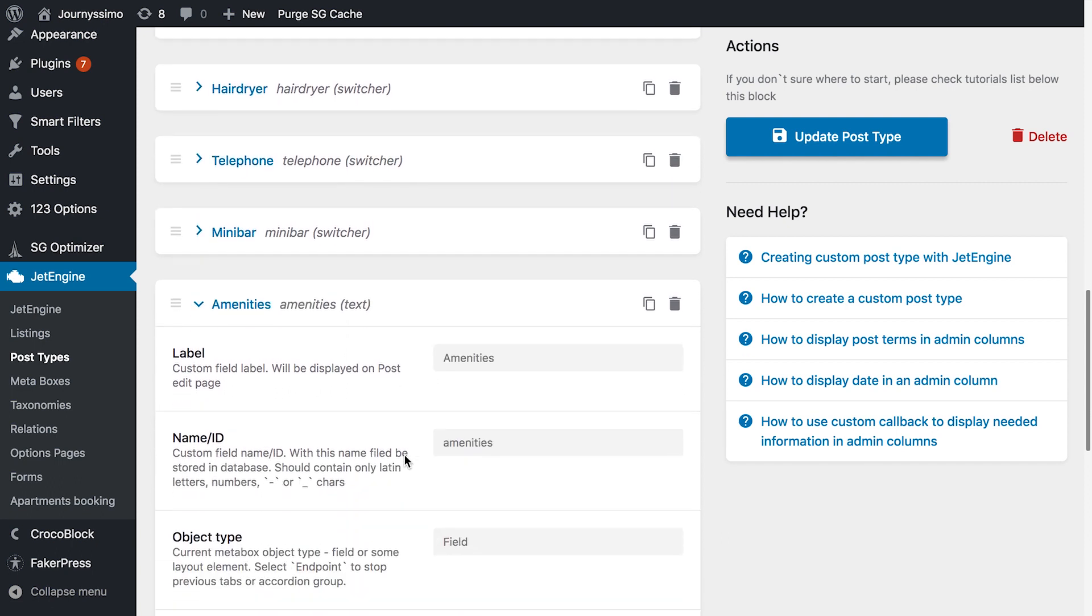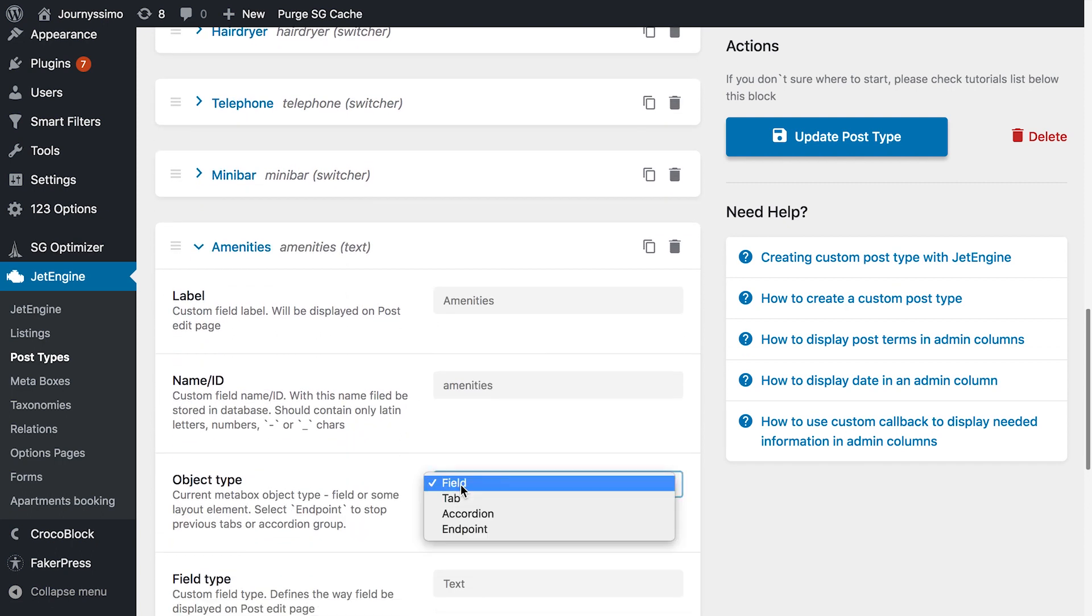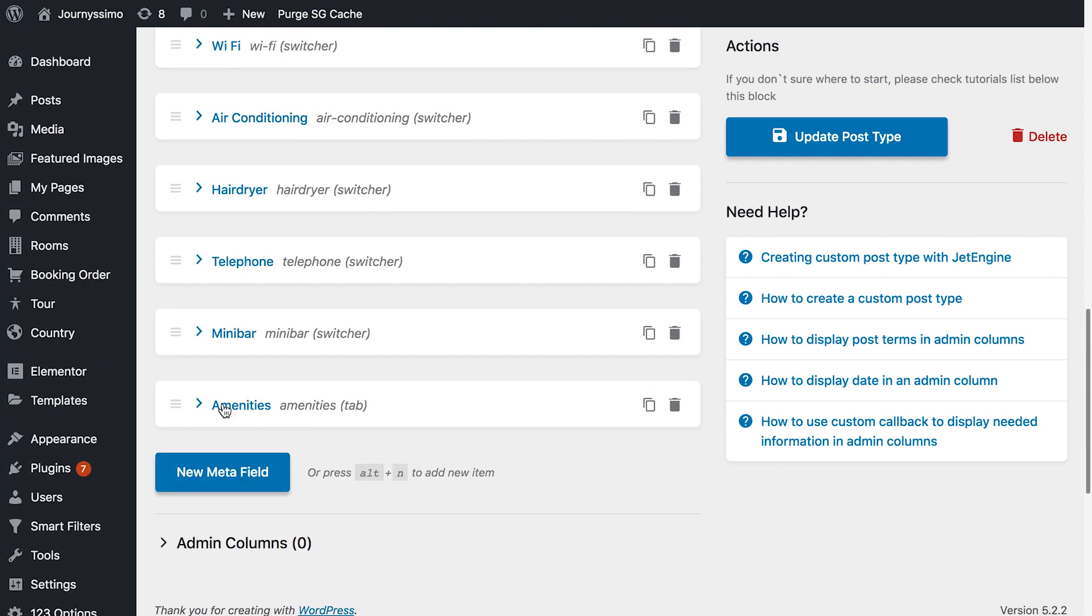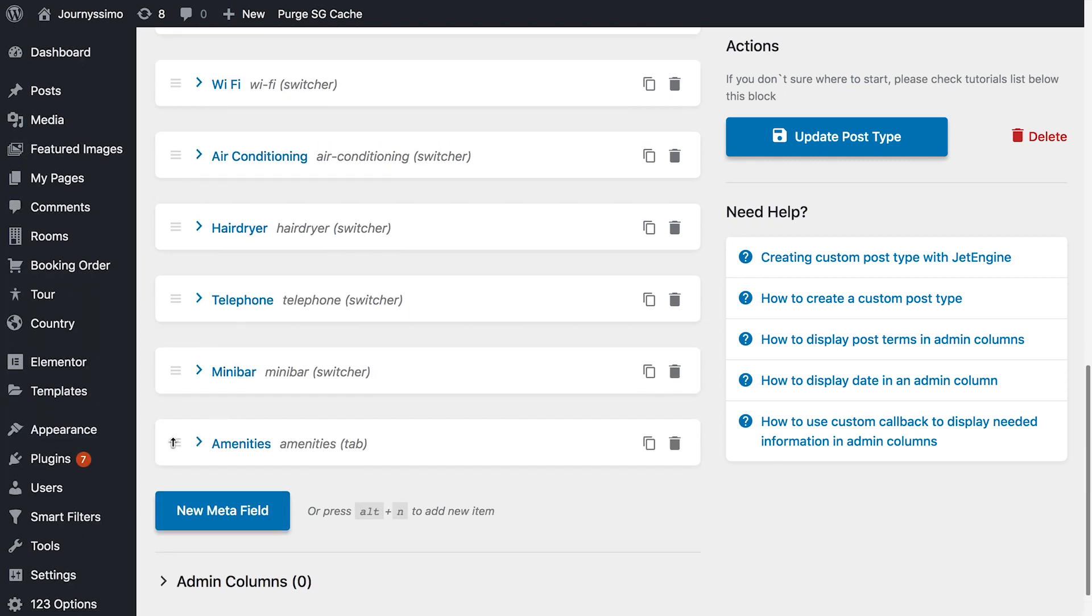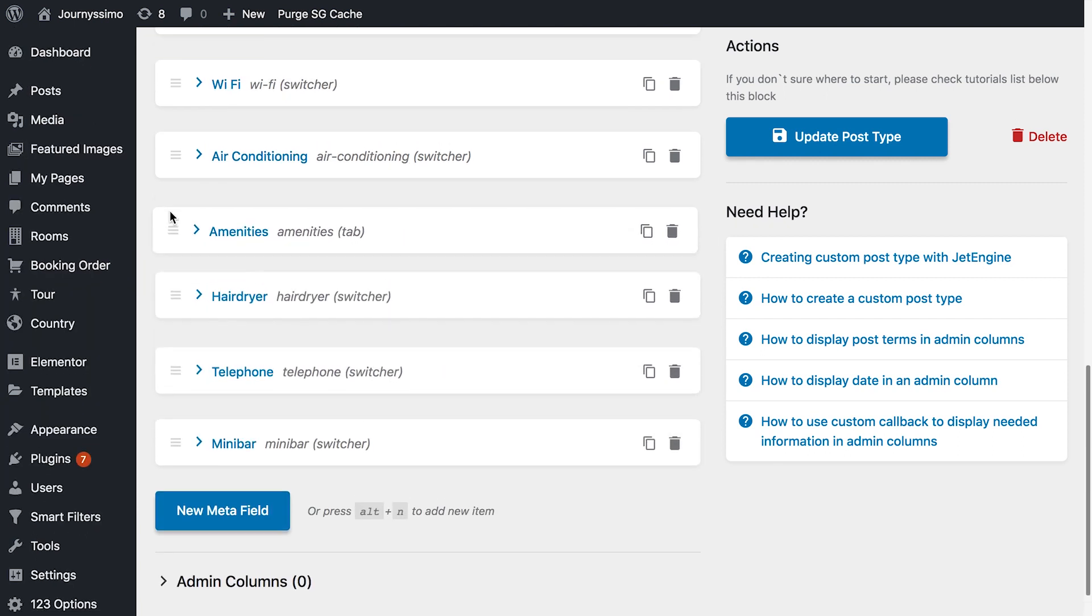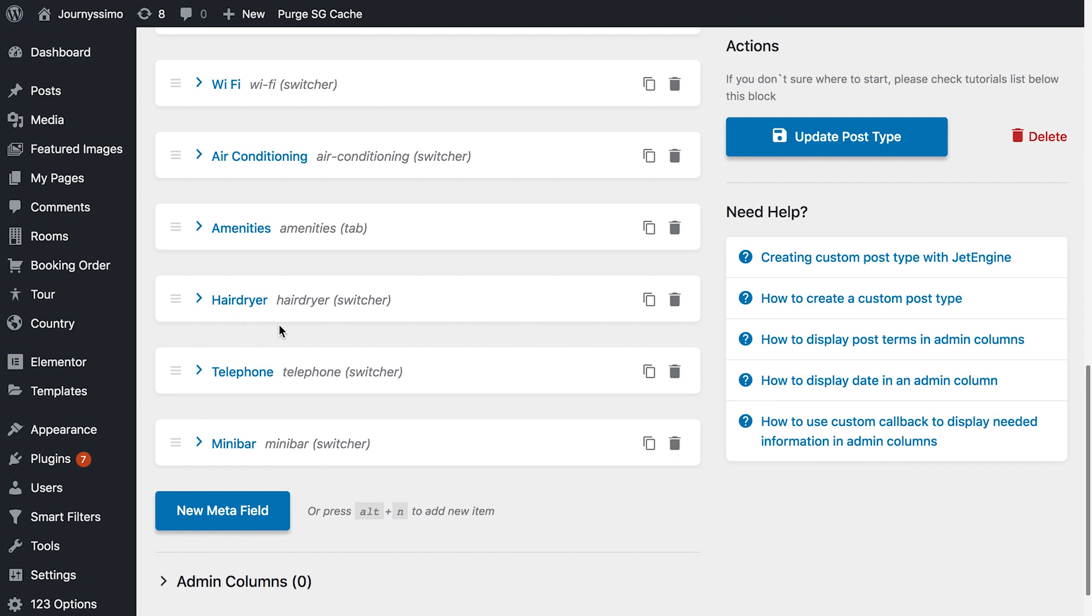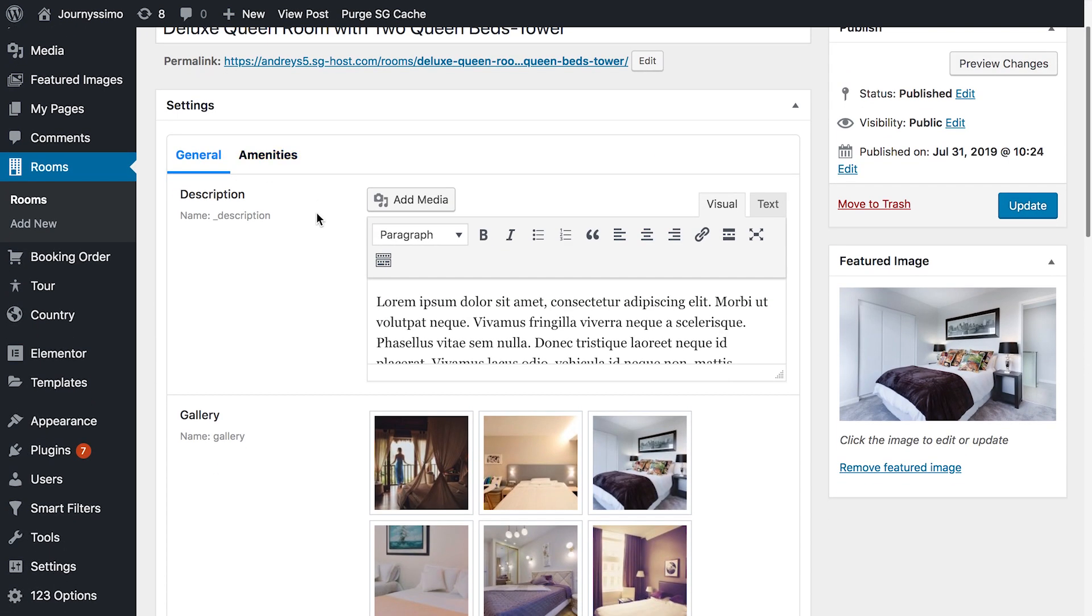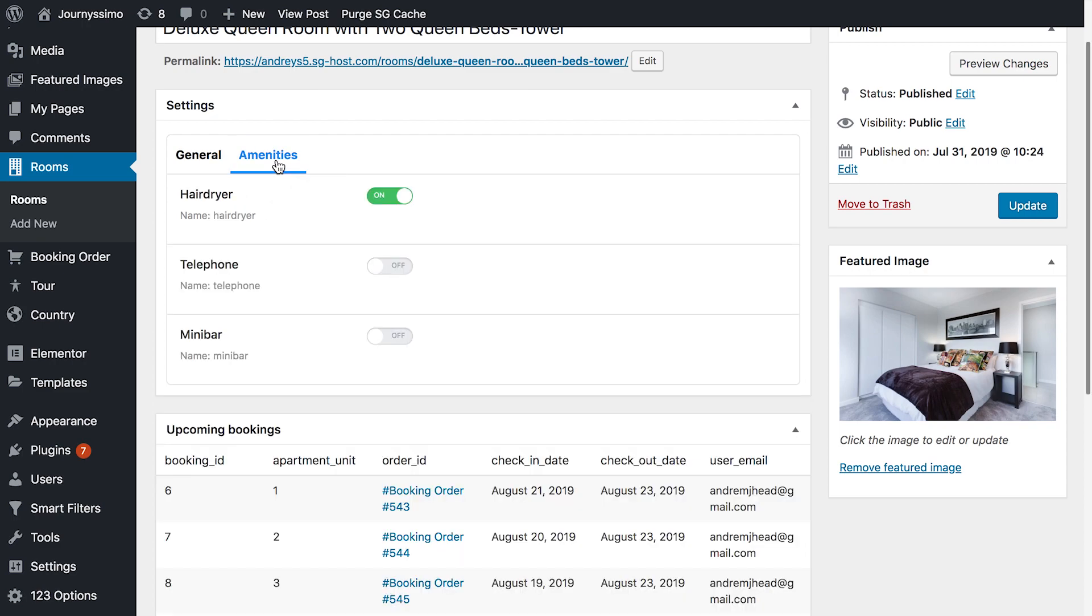Let's create another one. Give it another name, object type tab, close it, and drag it on top, because I want to separate these three items. I want them to be in a separate group. Now let's update. And what we see here now is that here now appeared two good-looking tabs, general and amenities.